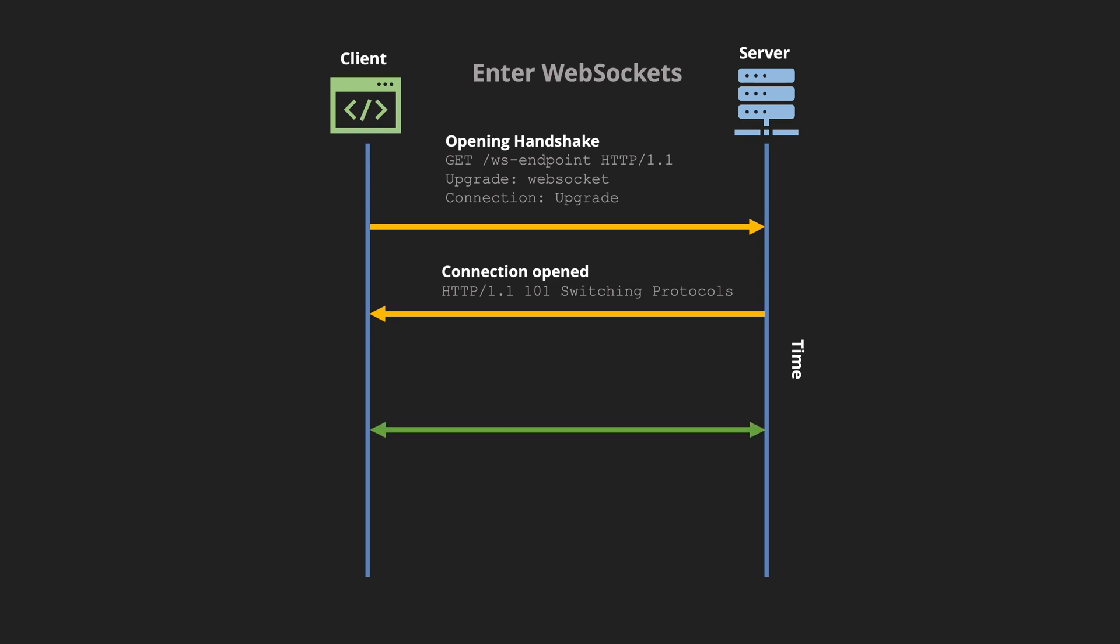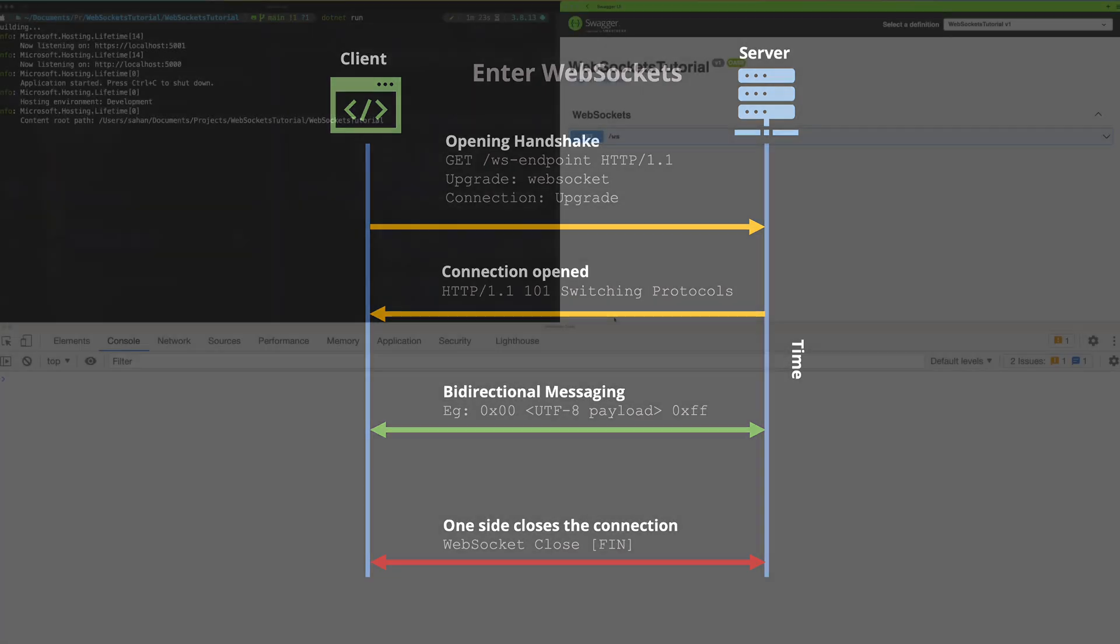After that either of the parties which is the client and the server they can push data back and forth. That allows us to have this bi-directional messaging. Once that's done either of the parties can close the connection by using the WebSocket close headers. In the next section we will have a look at this in action by using .NET.